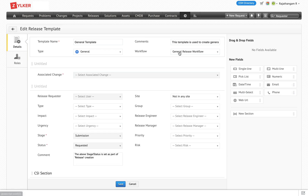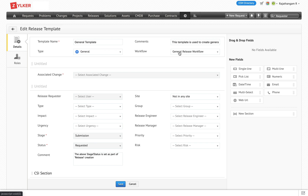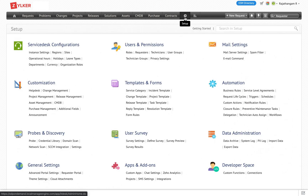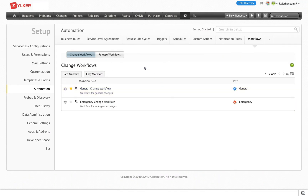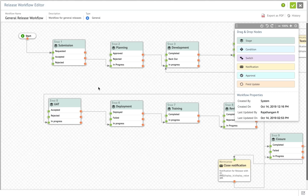In each release template there is a workflow that defines the path on how the release has to progress. Workflows are available for both change management and release management. Let's take a look at how a release workflow looks like.